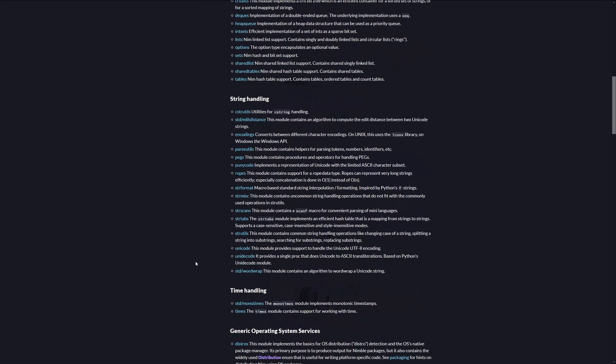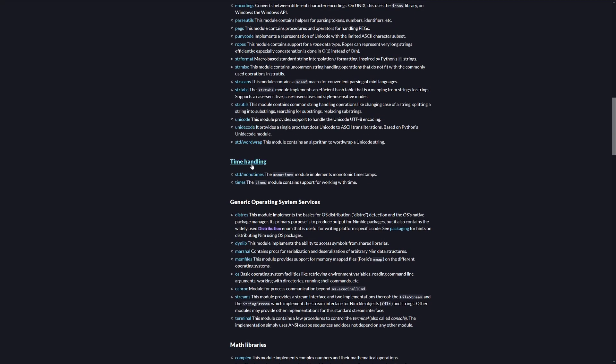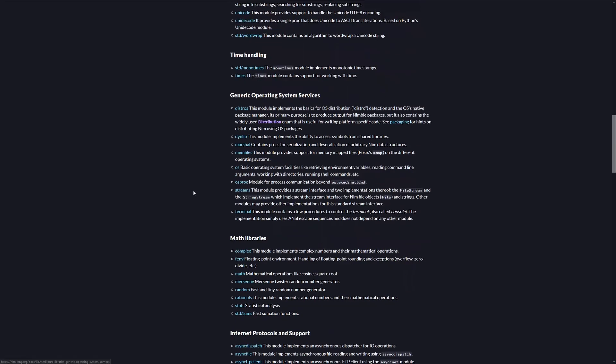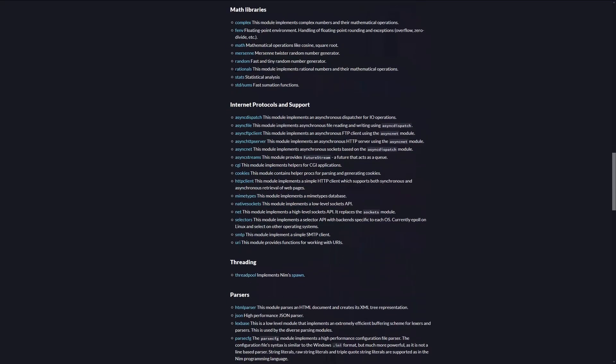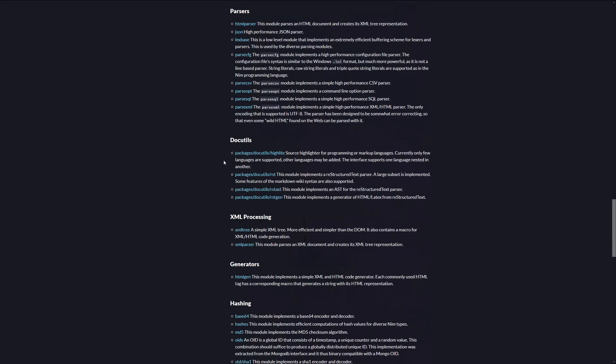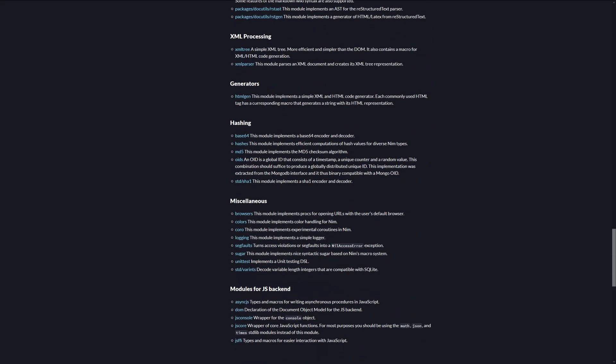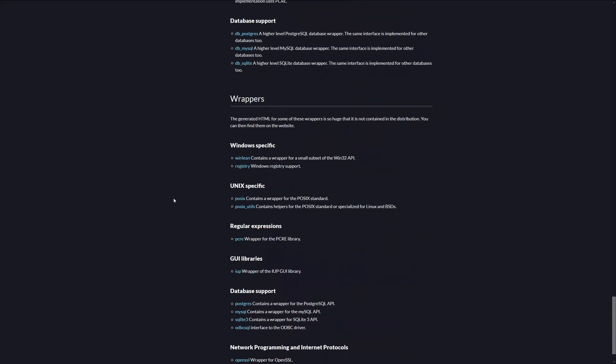String handling, from which we use the strutils, for parsing strings, etc. Time handling, generic operating system services, math libraries, internet, threading, parsers, XML, and so on.